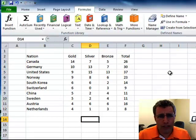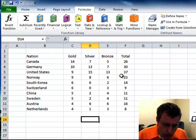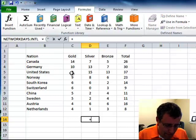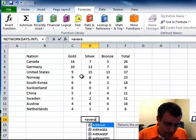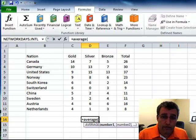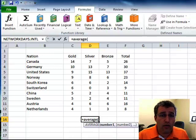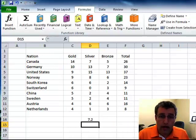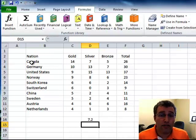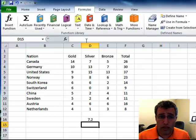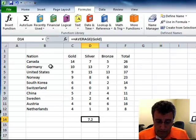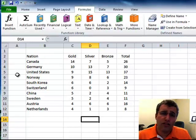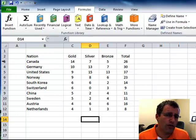So why would you name ranges? Well, you could do equals the average of, let's go with gold. And the average gold was 7.2 gold of the top 10 countries here. So that's one way you could do that.